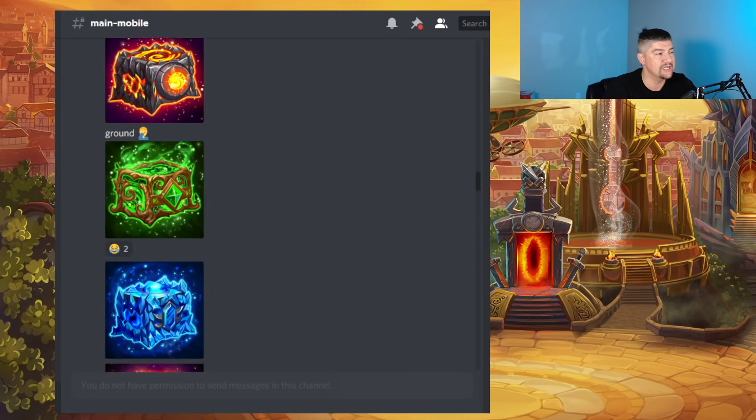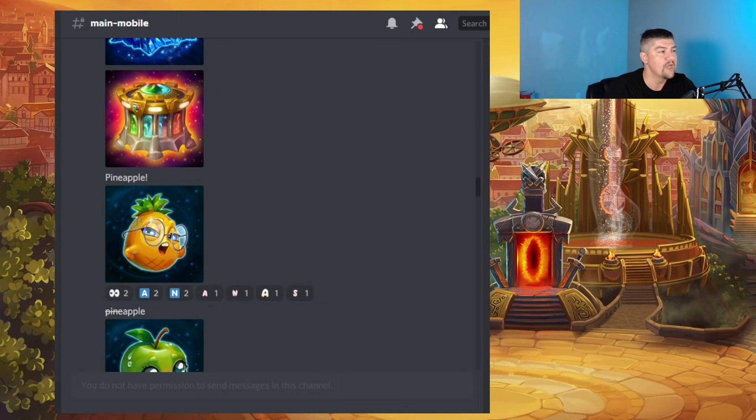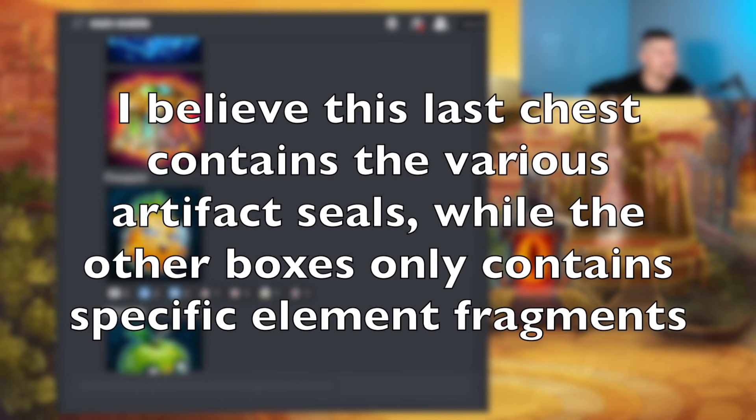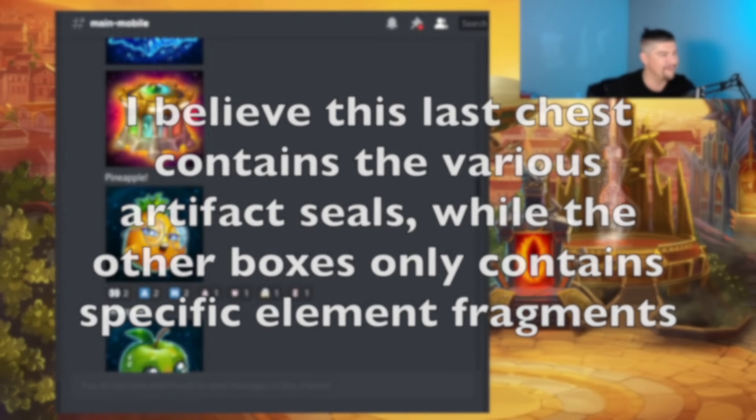We'll talk about those in just a second. But then we have this big old elemental chest, which we're not really sure what it is just yet. We'll find out soon enough, I'm sure.